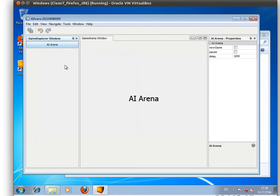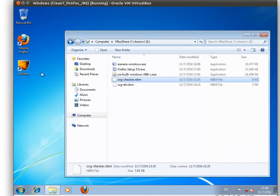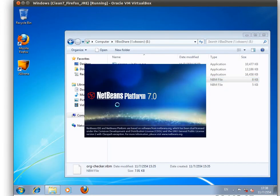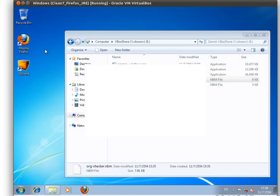It doesn't load the plugin right away, so the user needs to restart the AI platform.